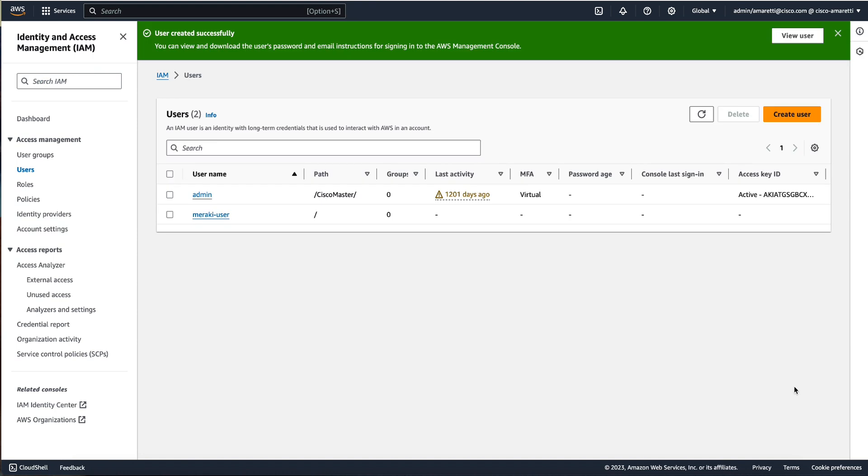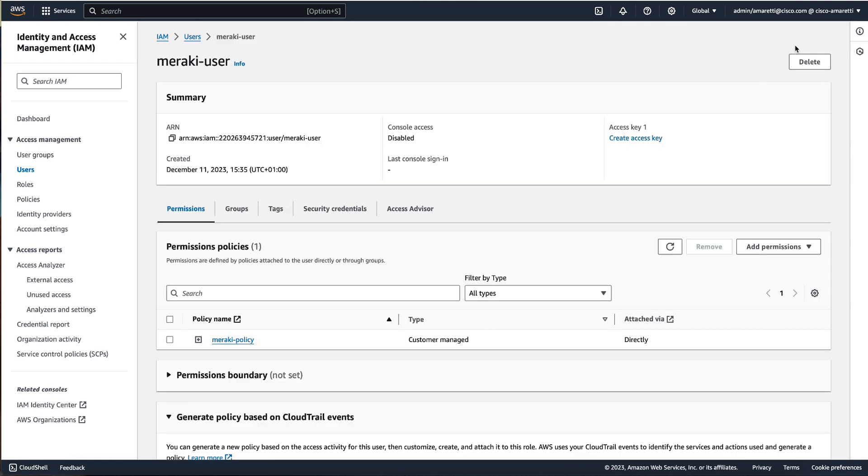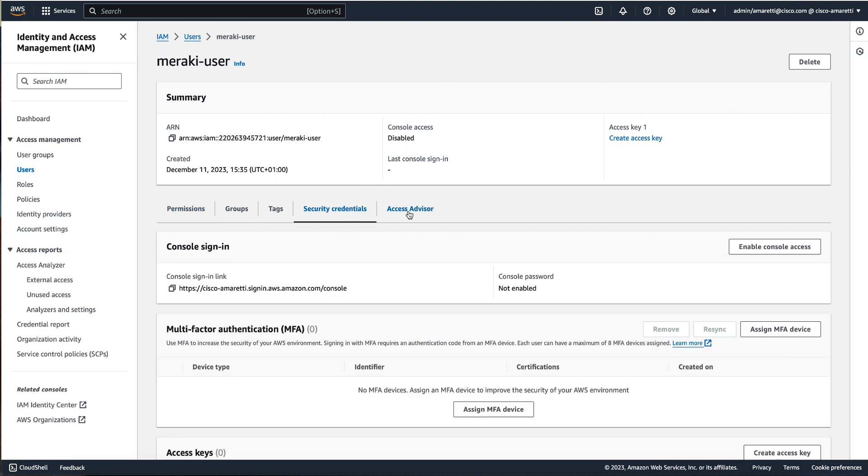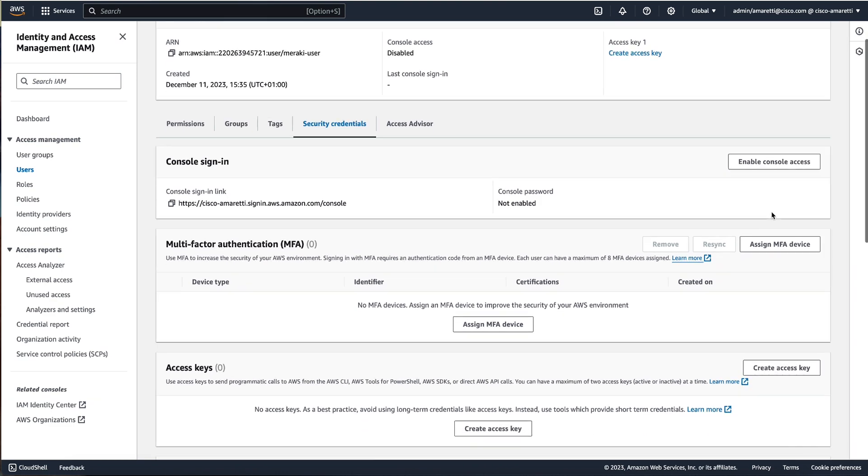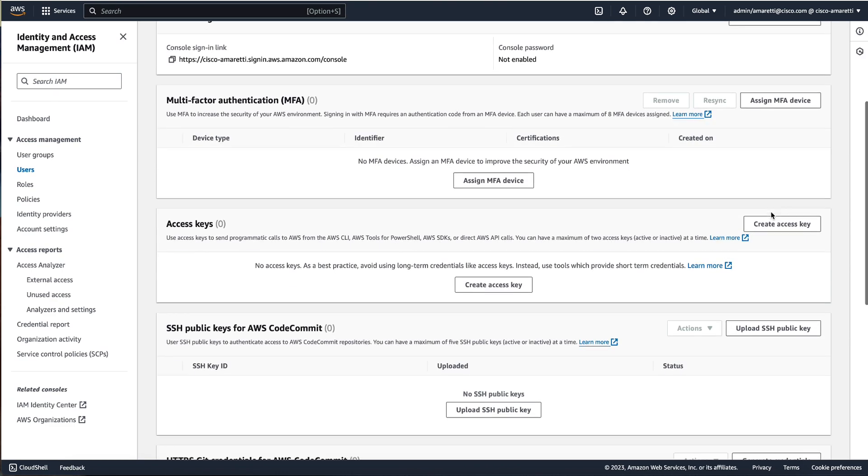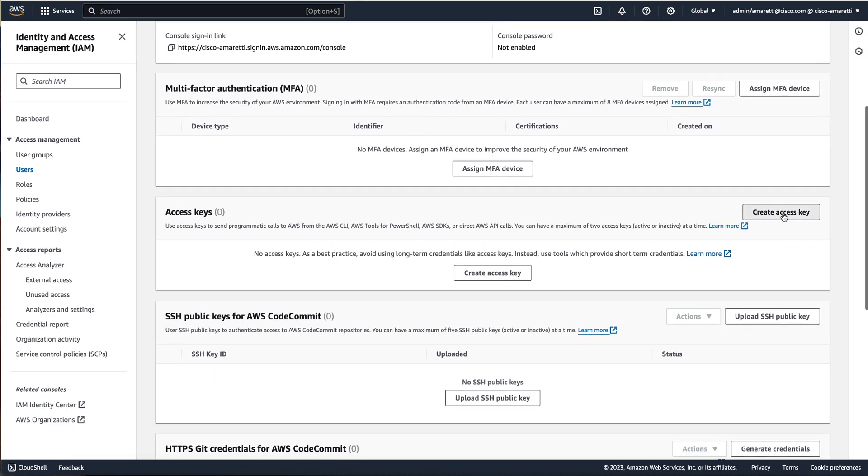So now our user has been created. Now we can click on view user on the top and then find the security credential portion and then create access key on the bottom page.